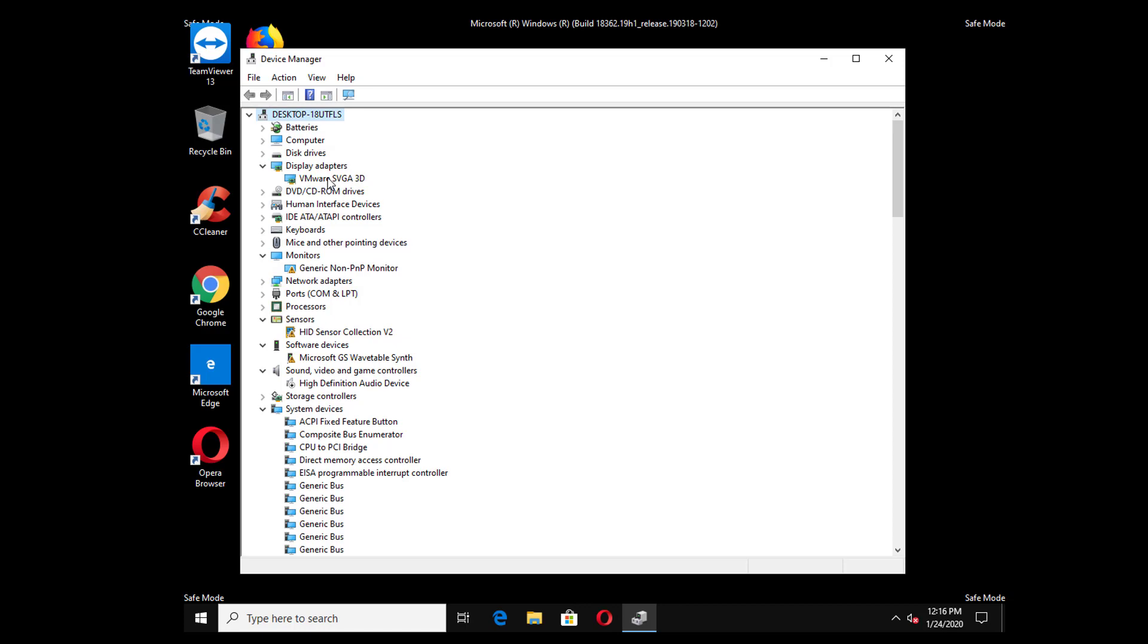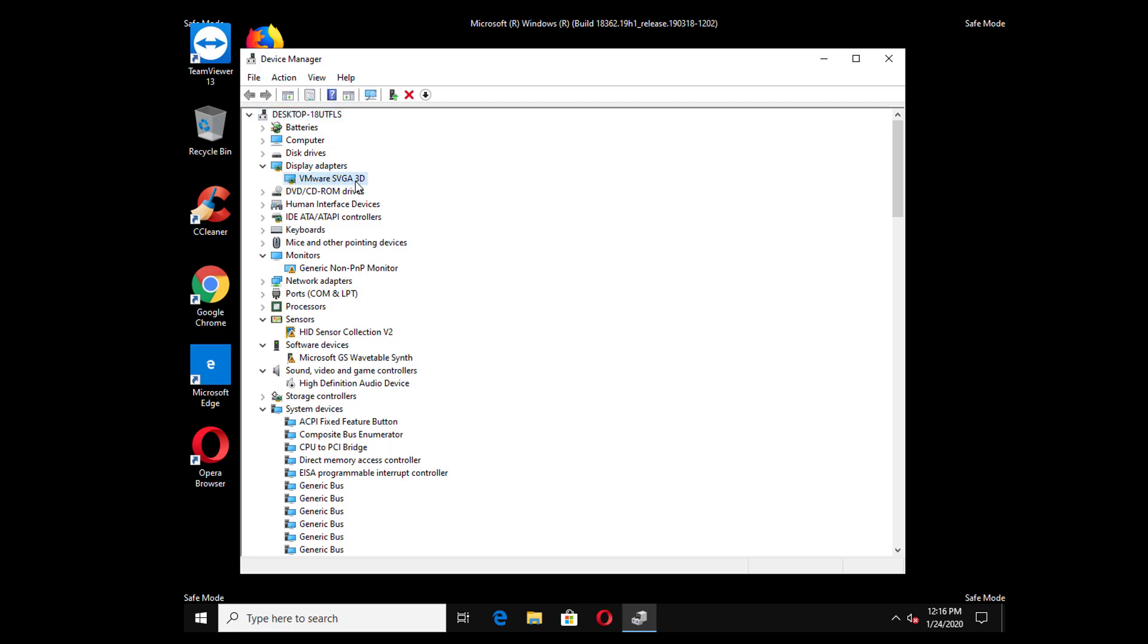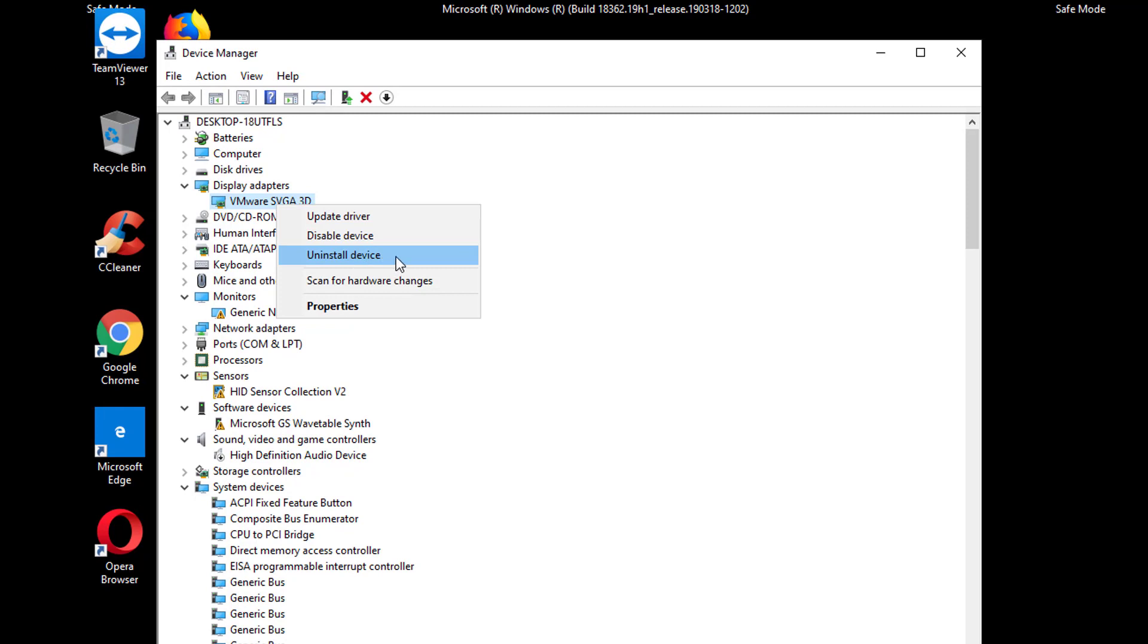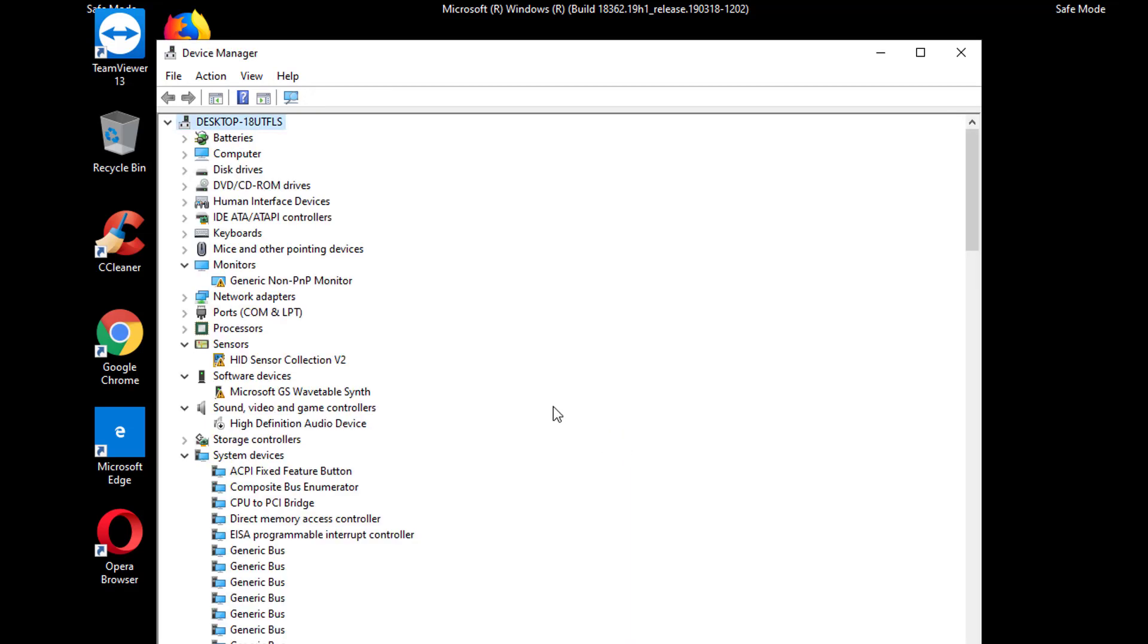So whatever the driver is there you have to right click on it and then click on uninstall device. And check this box to delete the installation files and hit uninstall. It will delete the display driver from your Windows 10.